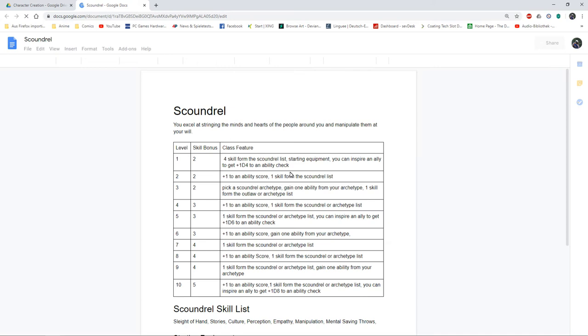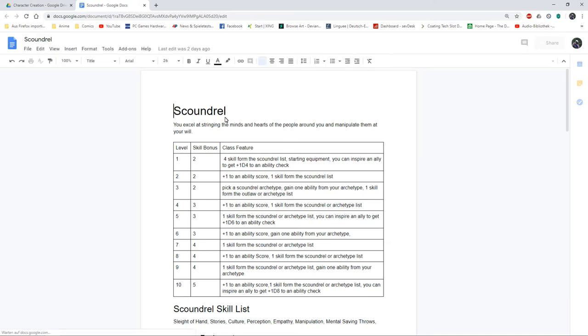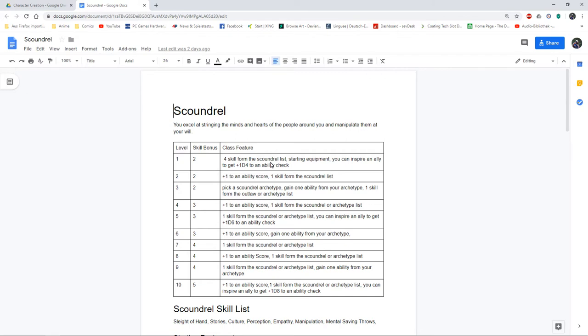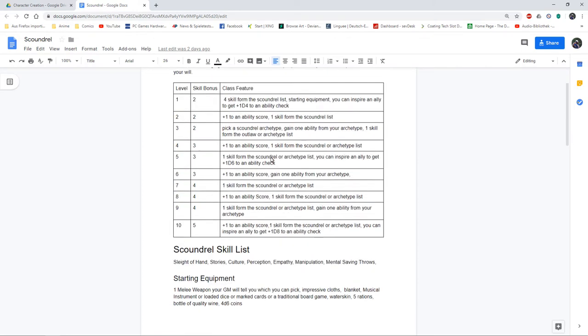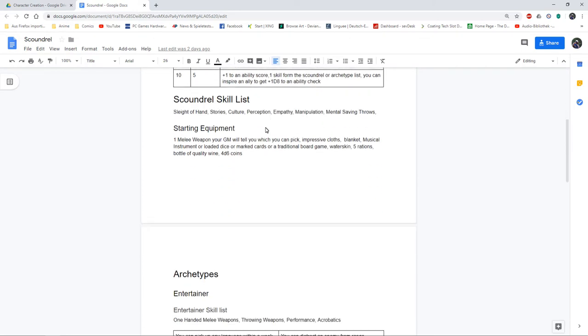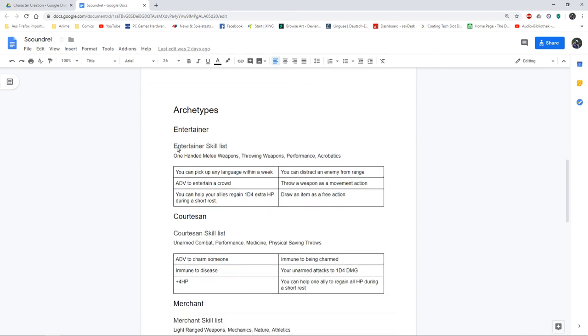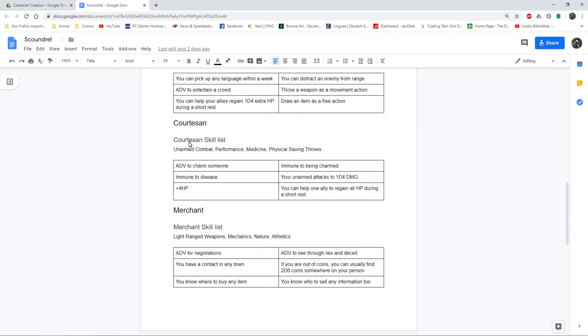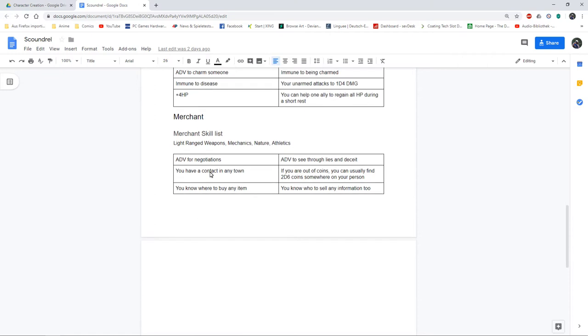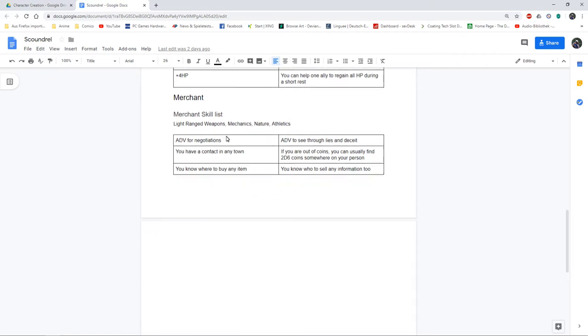I have my scoundrel, just kind of a social character, a trickster. They take a bit from the bard class but they've got no magic, so they've once again got lots of skills. They can also inspire their ally to get plus 1d4 to an ability check, later 1d6 and 1d8. I've got my archetypes: the entertainer, the courtesan, and the merchant.